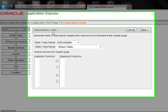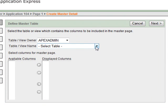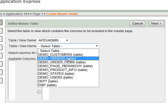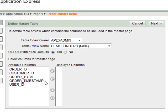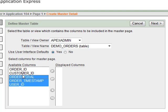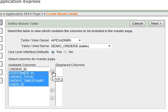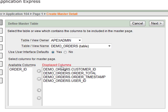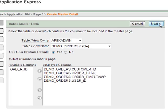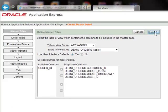Here we will define our master table, which in our case is demo orders. We will shift-select these columns and add them to the displayed columns, then click next.